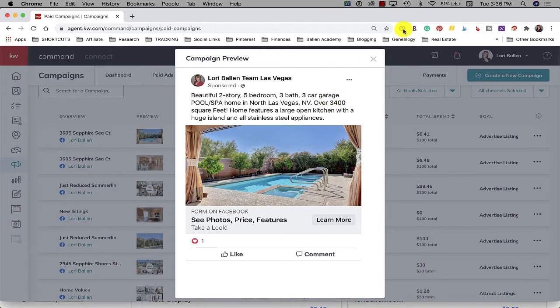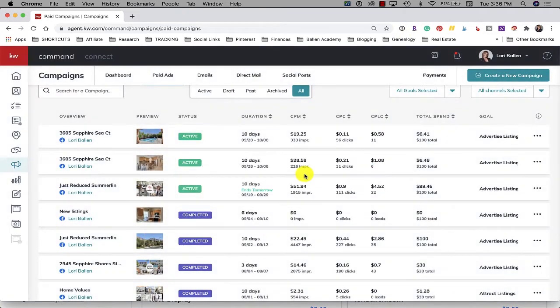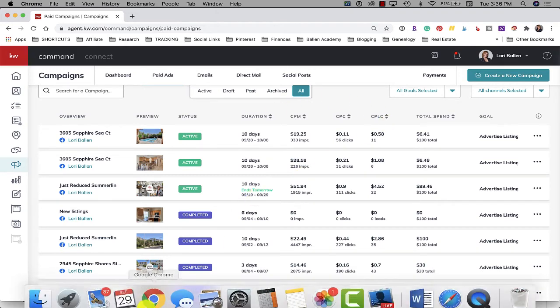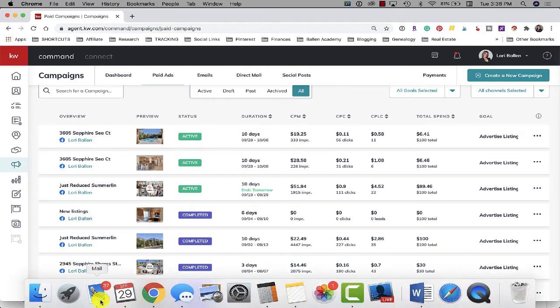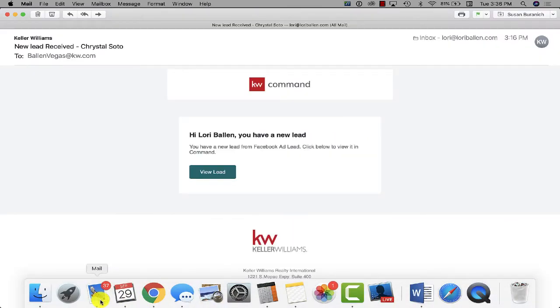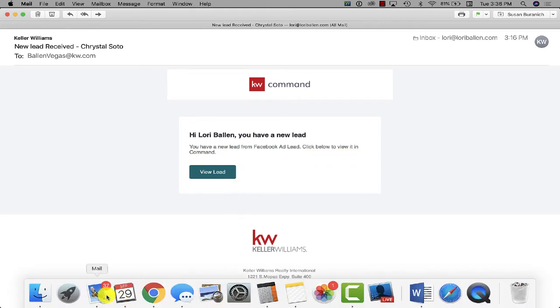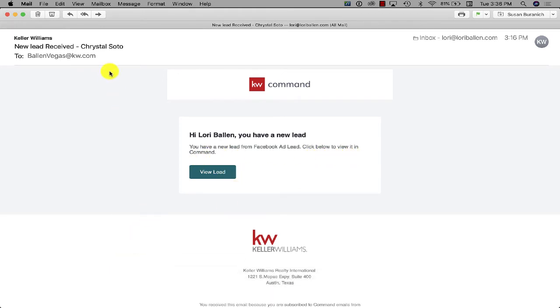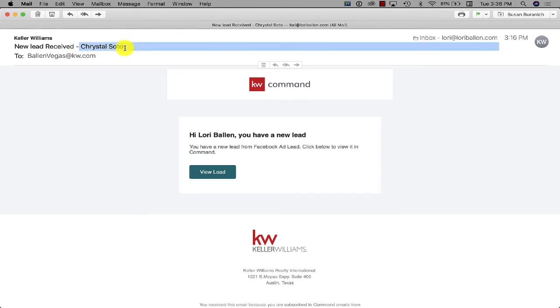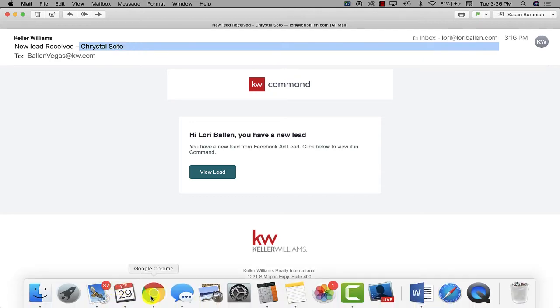Now when a lead comes in it shows up in a couple different ways. The first one is by email. So this is new. Now I'm getting an email that says hey Lori Ballen you have a new lead, you have a new Facebook lead, click below to view it in Command. And in addition it says the leads name new lead received so that's cool too.